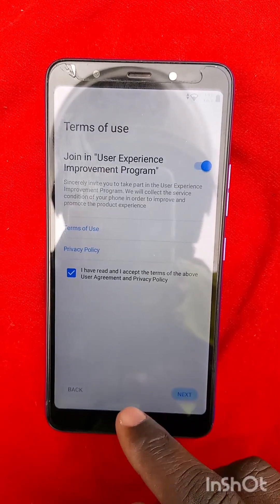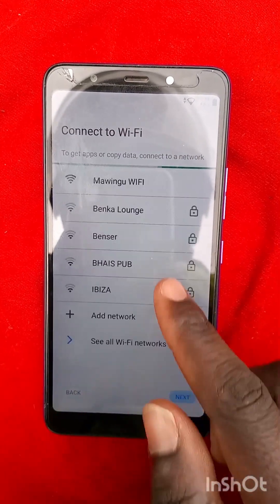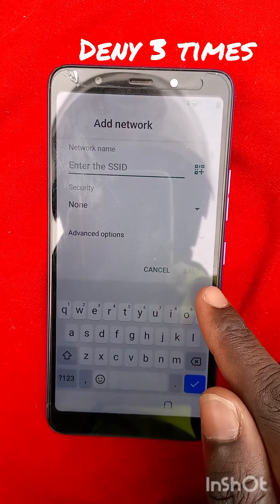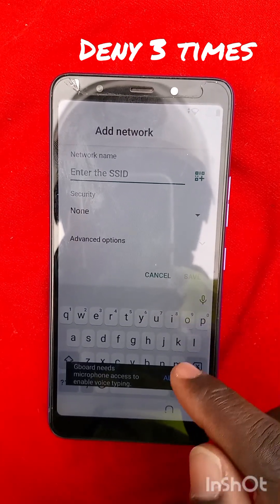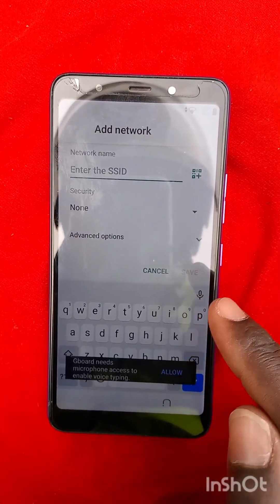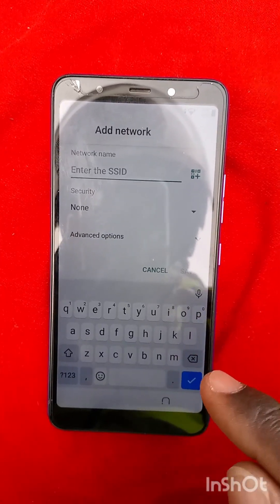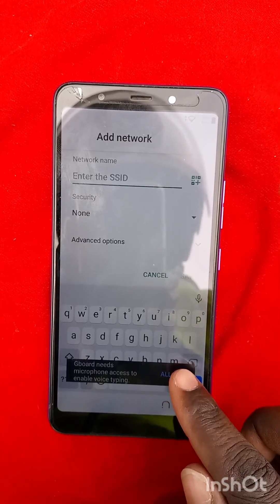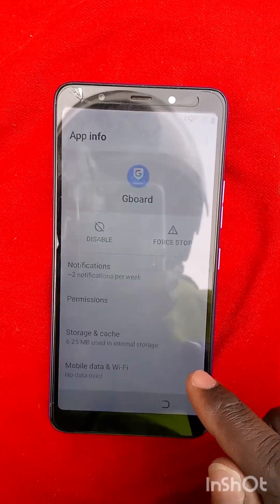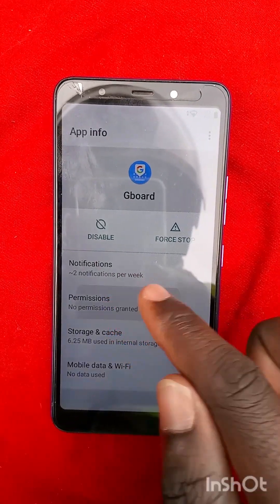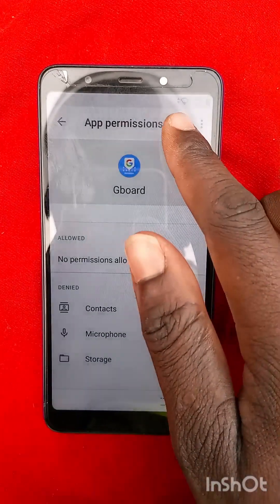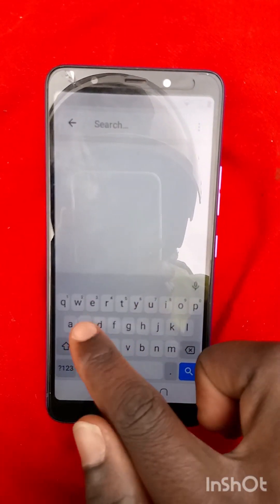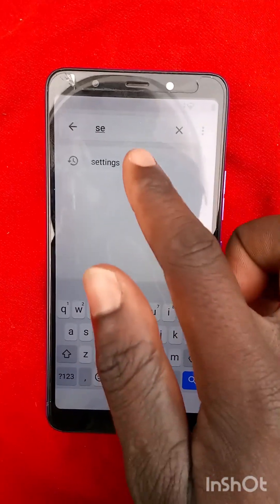I want you to note that I had bypassed this phone before, so there are some steps you will find already set. This is where you allow or deny permissions. I denied it permanently three times, so it had to ask me to allow. You say allow, then go to Gboard permissions and search settings.